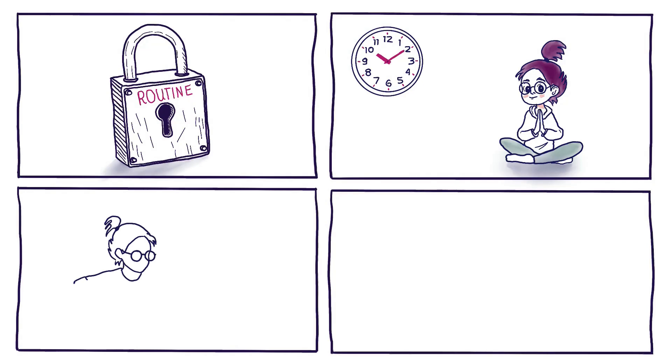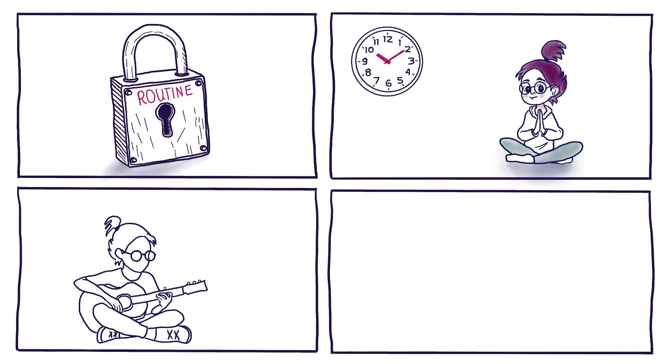Before you know it, your rhythms will be so tuned in that you will find yourself waking up right before your alarm or feeling hungry just because it's your usual meal time.